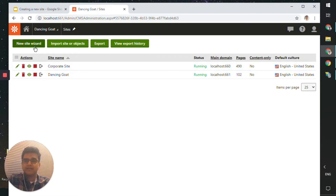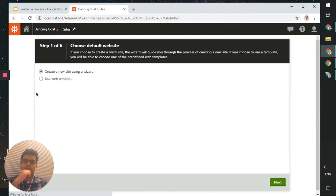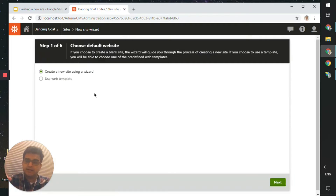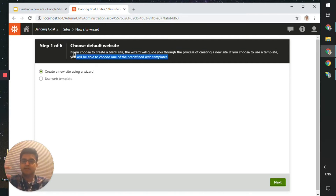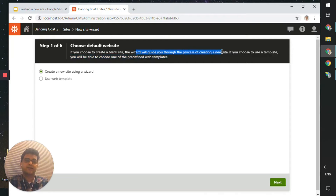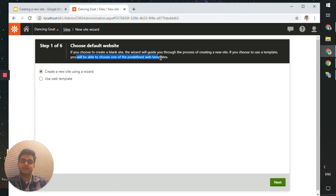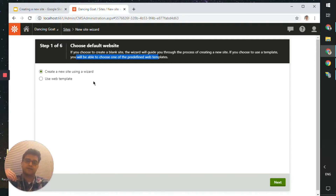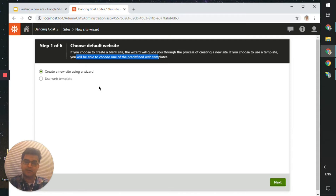Let's click on New Site to add a new site. The first thing it will ask is: are we creating a new site using a wizard, or are we using a web template? If you choose to create a blank site, the wizard will guide you through the process. If you choose to use a template, you will be able to use one of the predefined web templates. Creating a completely blank new site means you'll have a lot more work to do, so let's look at using an existing template to see what the process looks like.